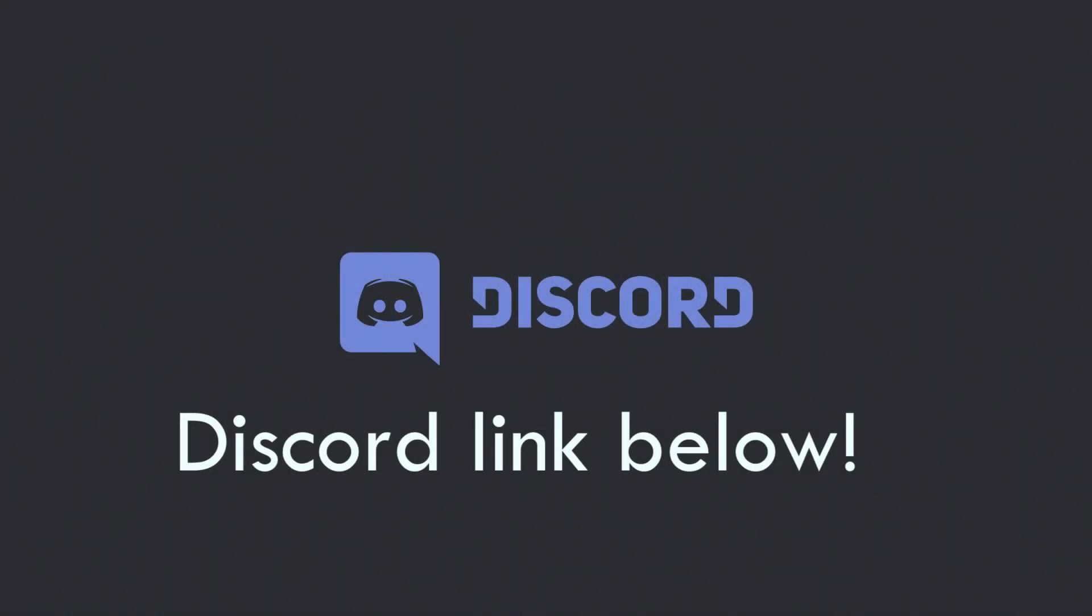Hey there, before I start the video I've created a little Discord server where we can learn Unreal Engine, ask for help or suggest new video ideas. Join in the link in the description.